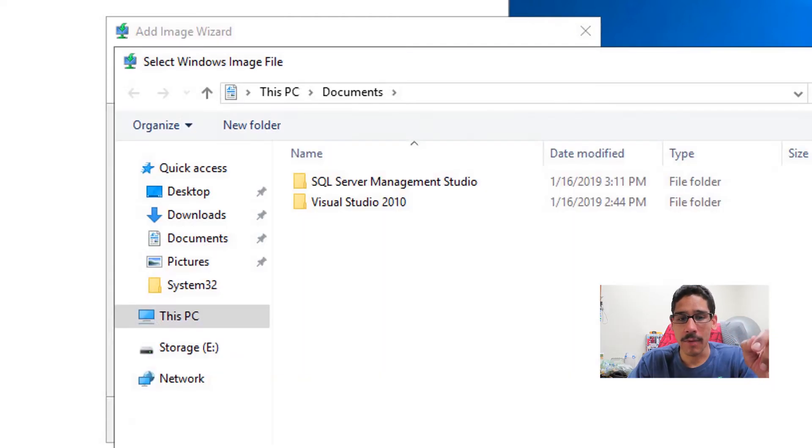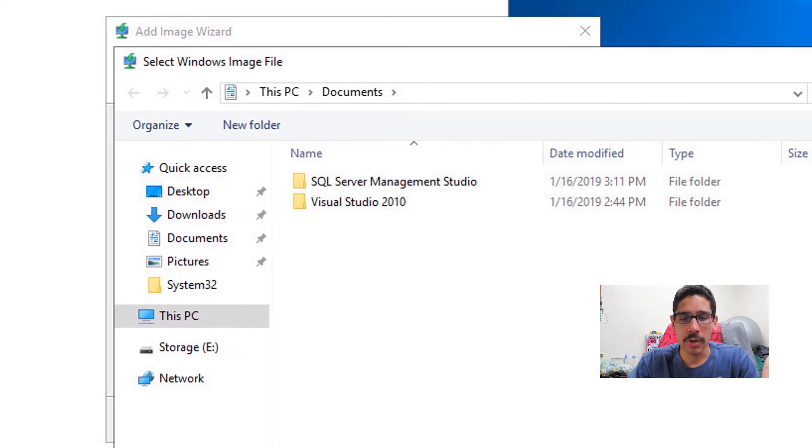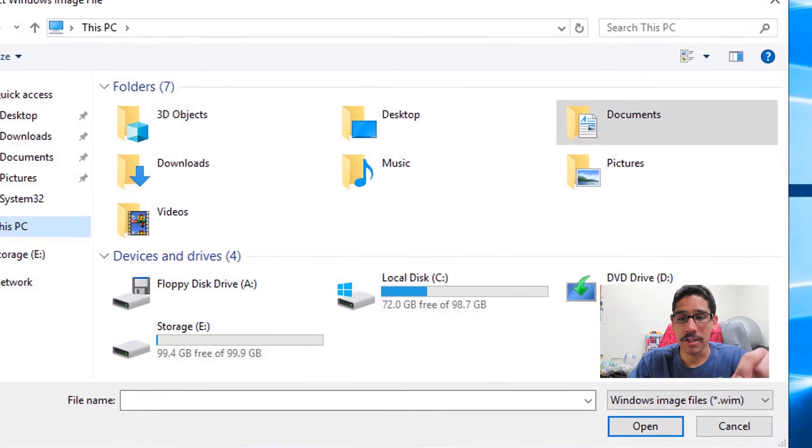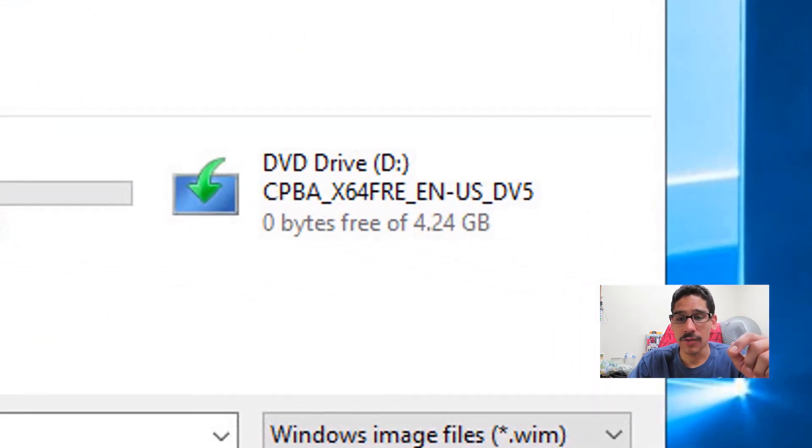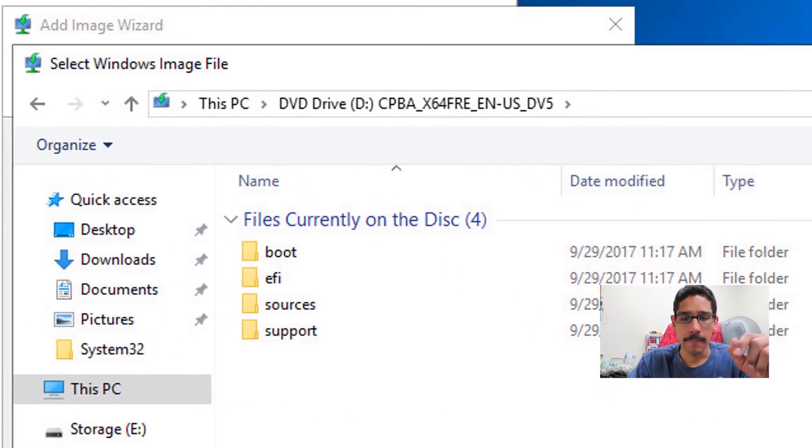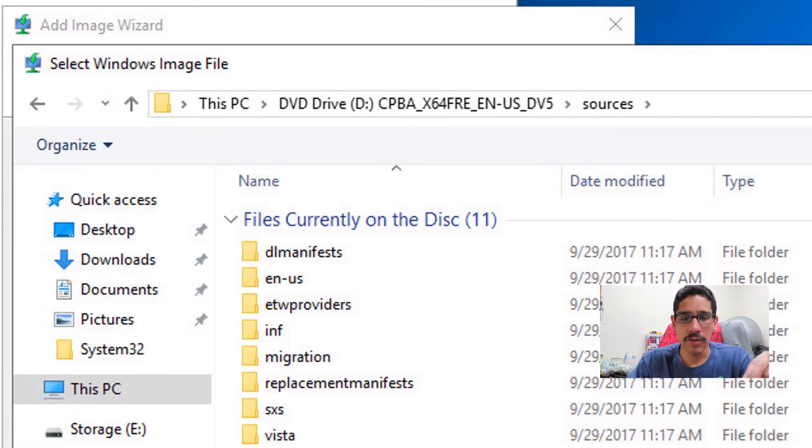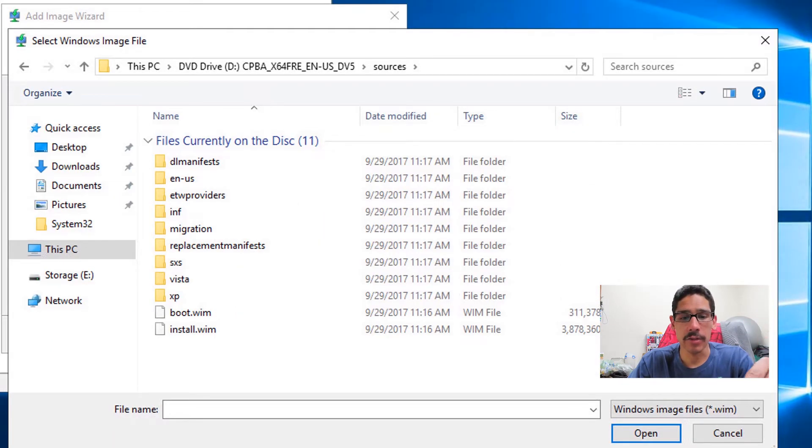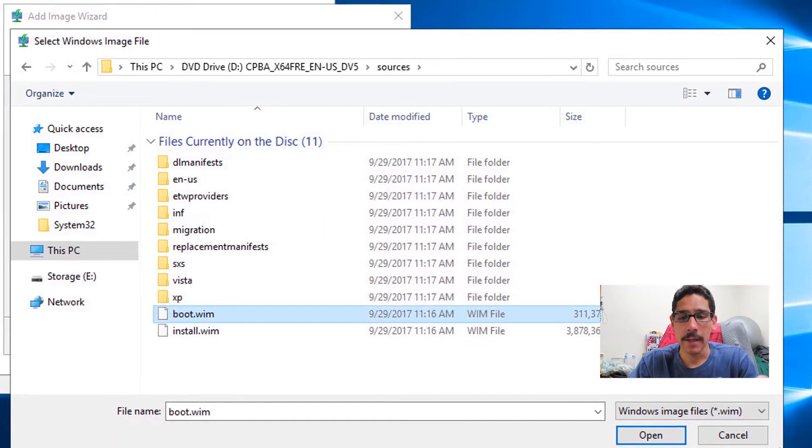because this is where you need to locate that image file. So we're going to click on browse. Within browse, I'm going to go to This PC. I mounted my ISO within my virtual machine, which is the D drive. So I clicked on the D drive, and within D drive, I went inside sources. Within sources, you're going to see the boot.wim file.